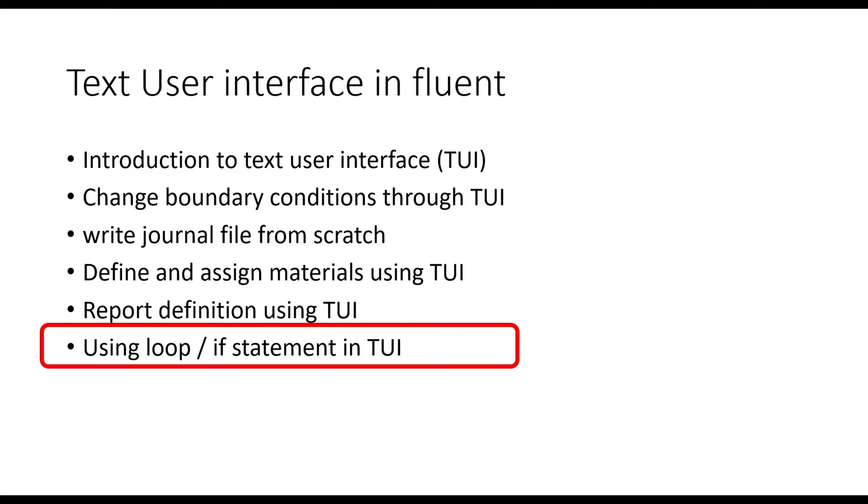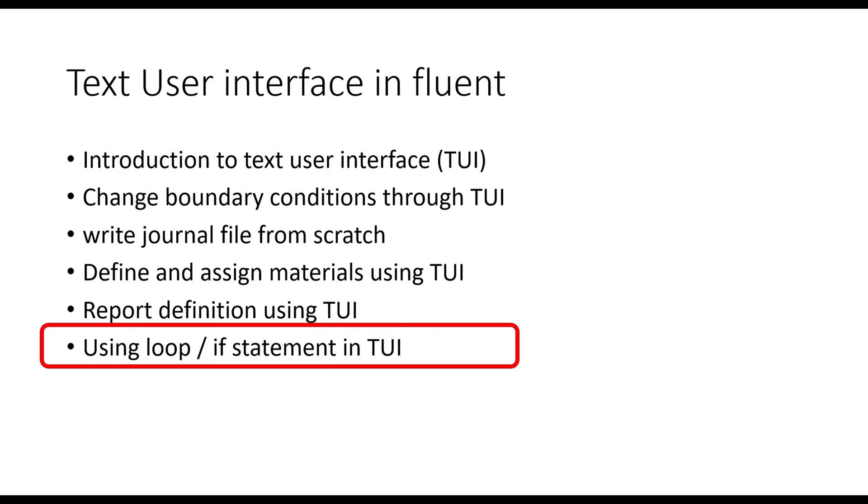In my previous videos, I have discussed the first four points till define and assign material using TUI. I have mentioned that you can practice by yourself writing a report for report definition. In today's video, I will discuss how you can use loop or if statement in text user interface for a repetitive task. Before using loop or if statement, you should have a basic understanding of scheme language.